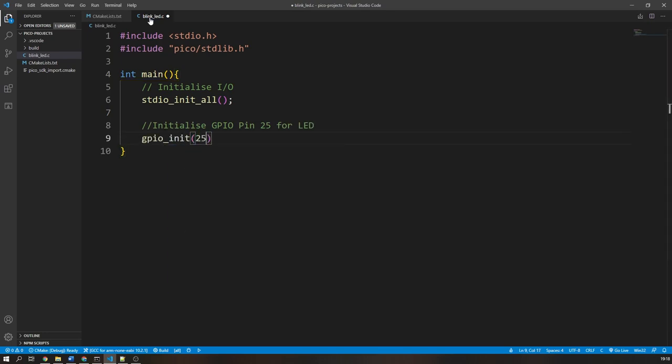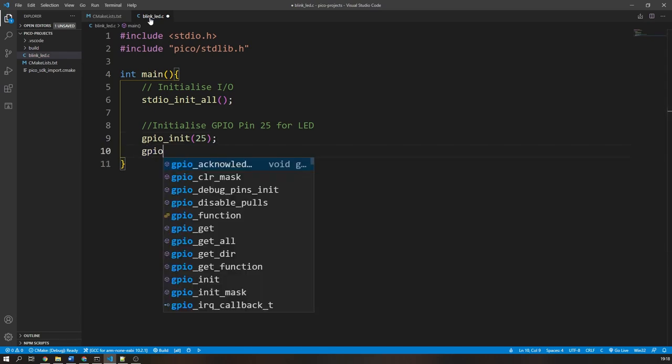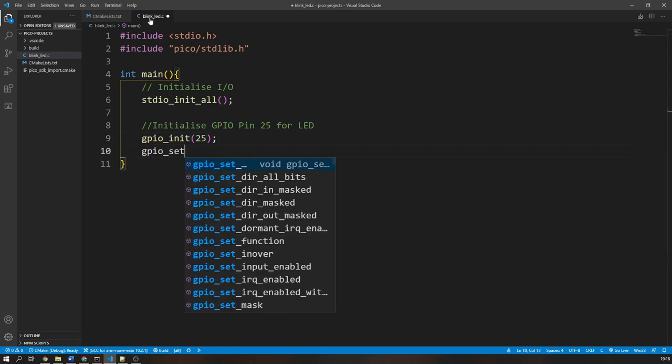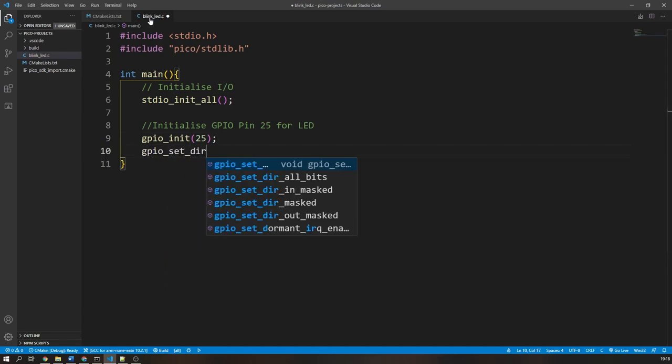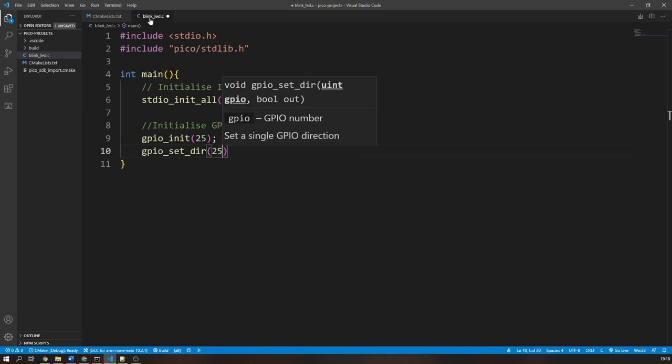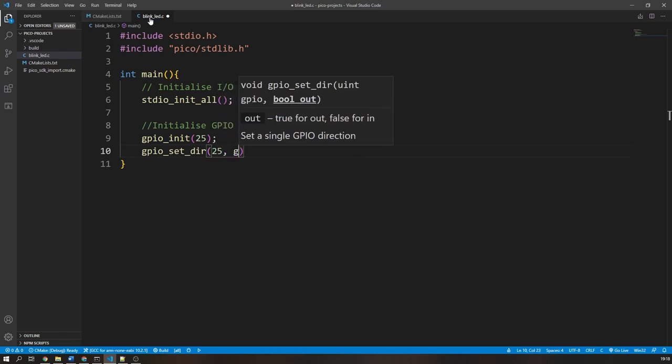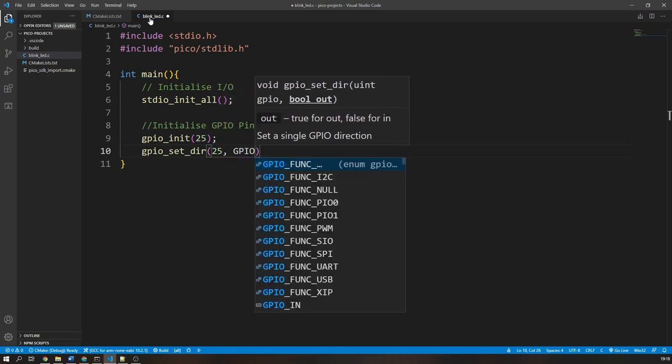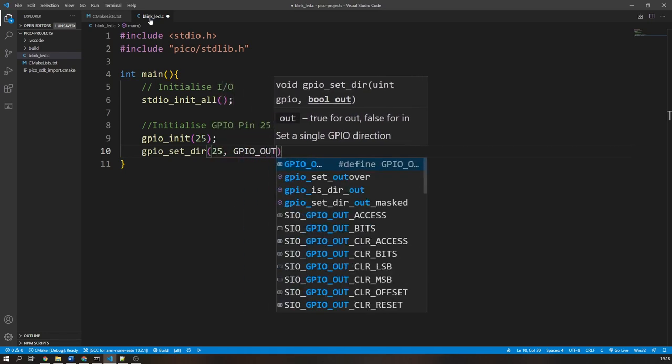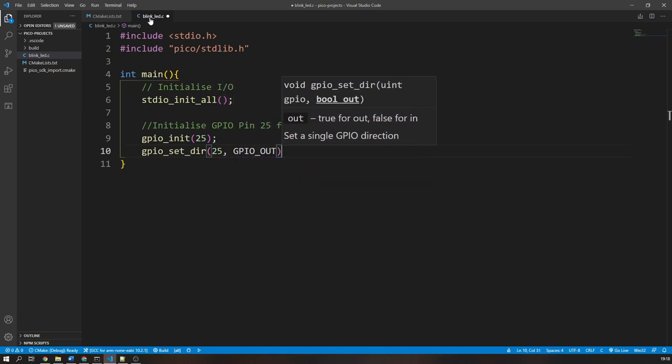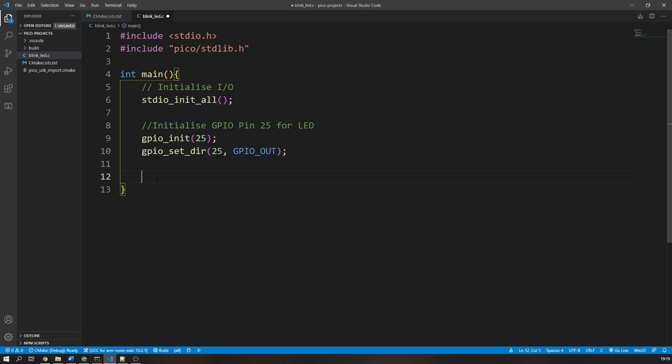You do this with the gpio_init function with the GPIO pin number as its argument, and the gpio_set_dir function with the GPIO pin number and output direction as its argument. I am also going to define a character variable to store the user input.